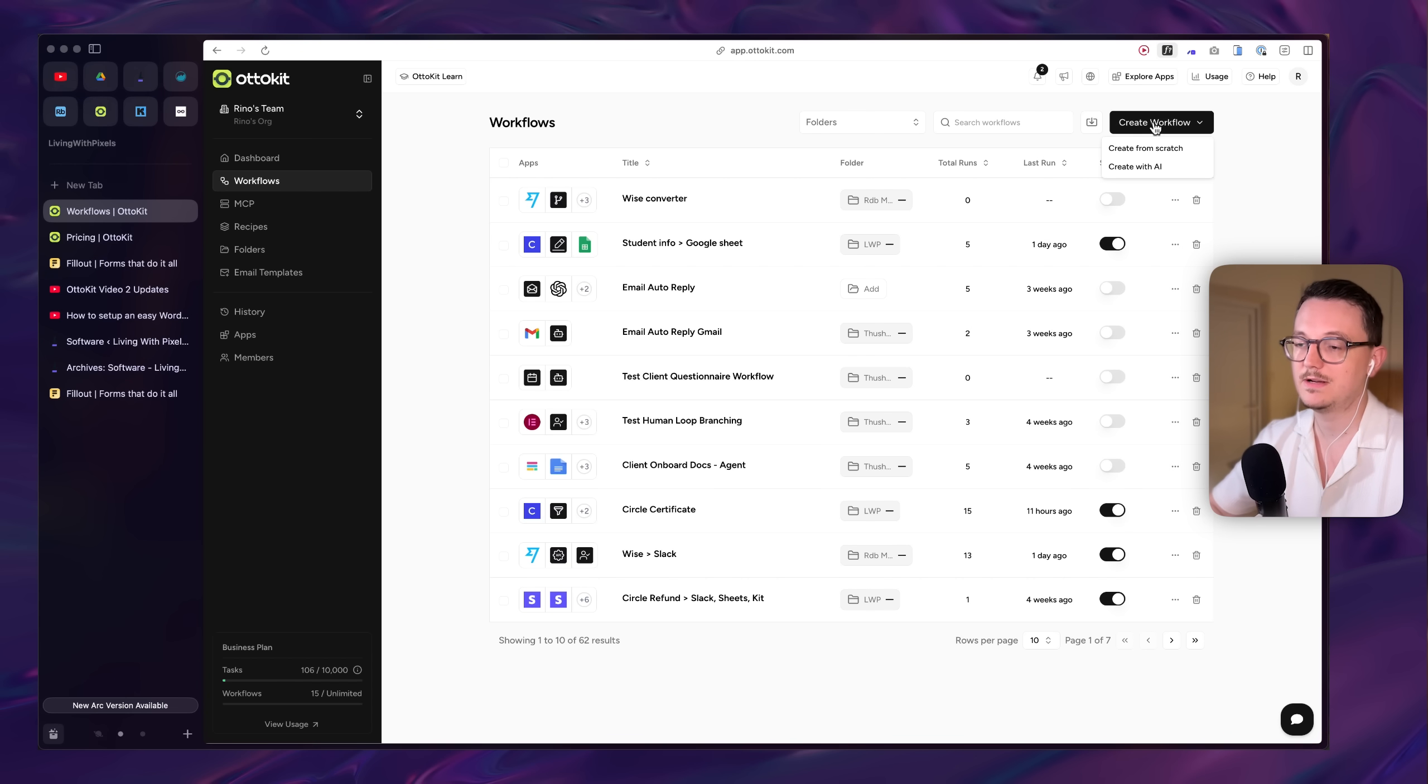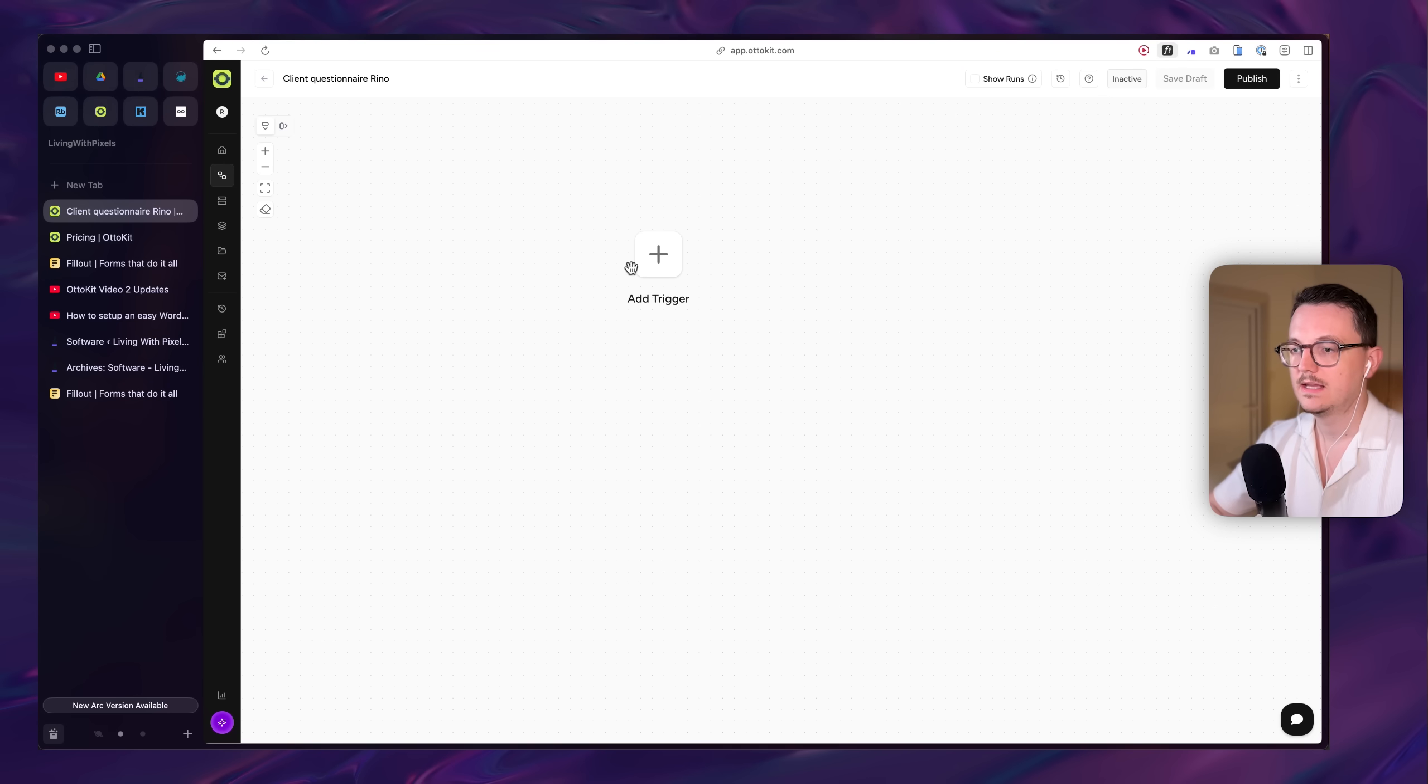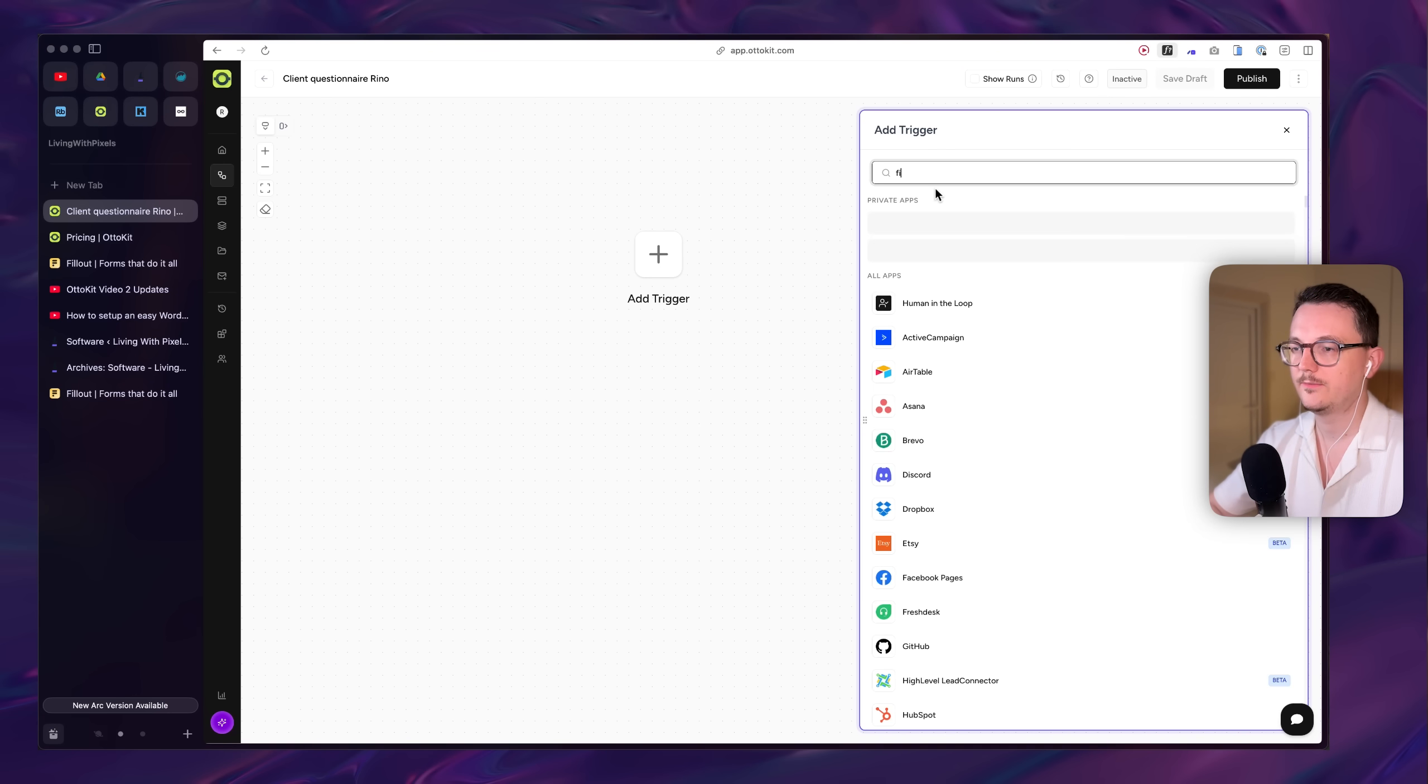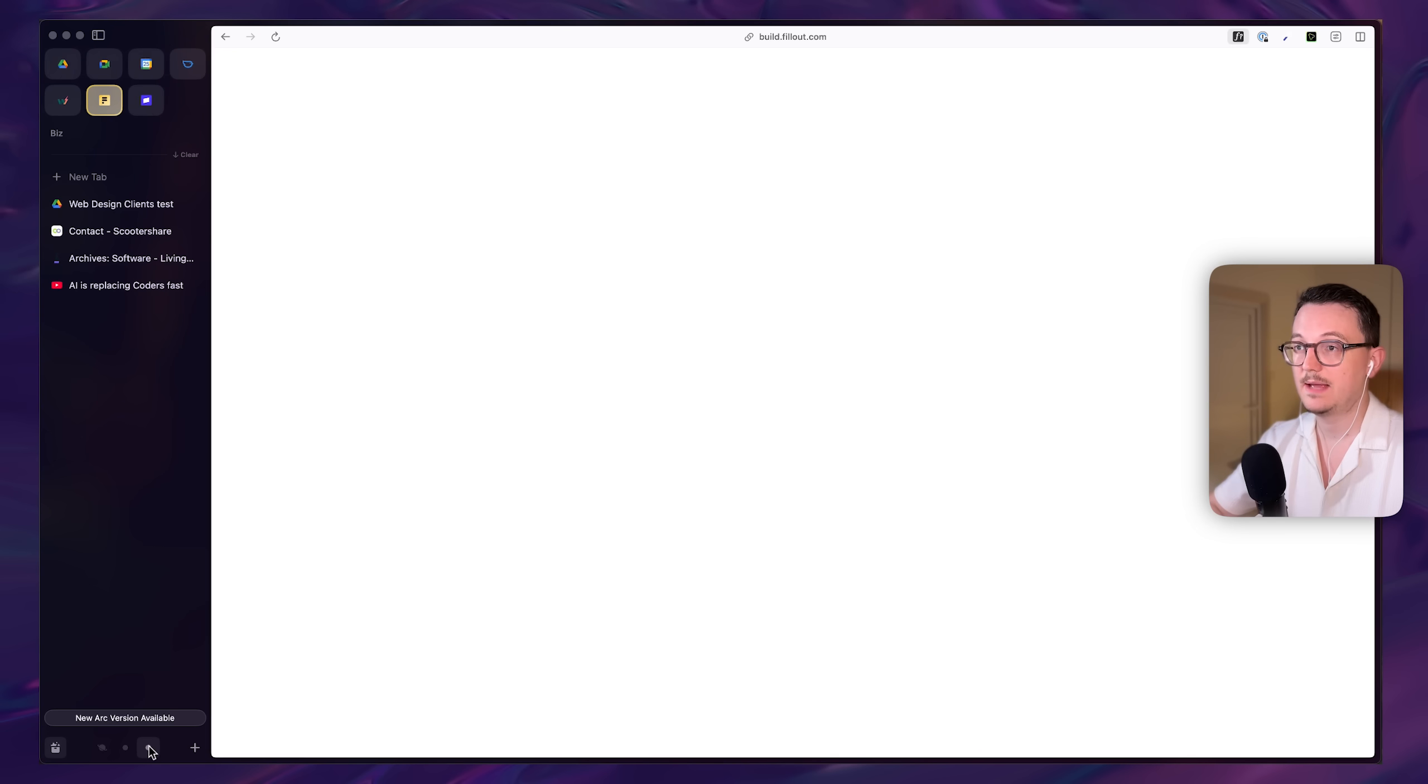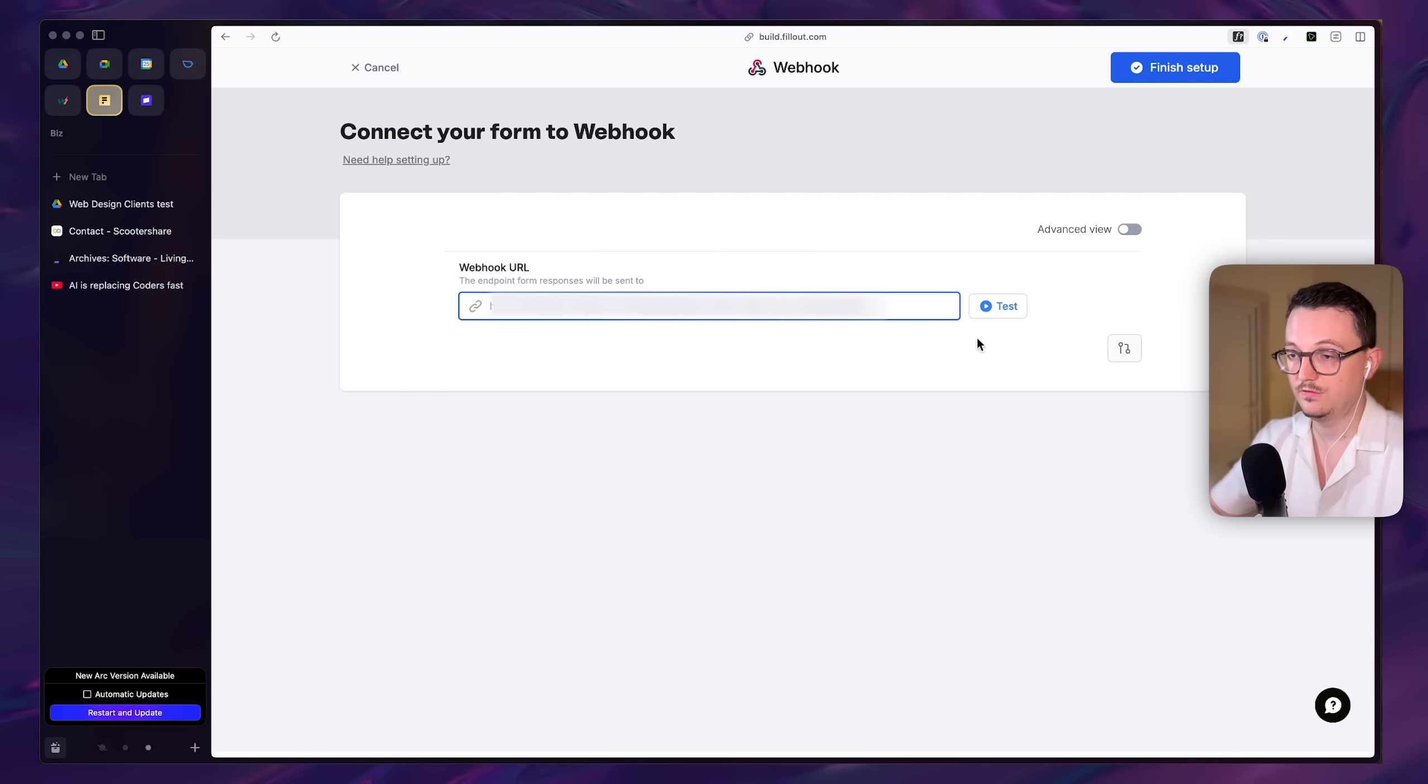So inside of the automation platform, I just created a new workflow. And then I just search for Fillout. And then the webhook that you get there, I put that into Fillout. So that connects both of the apps.